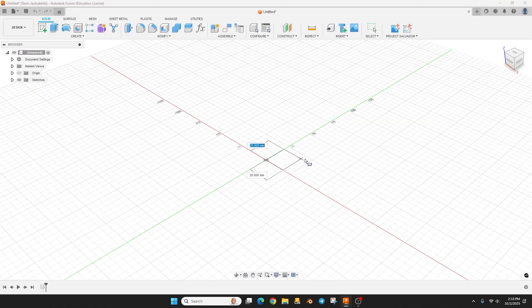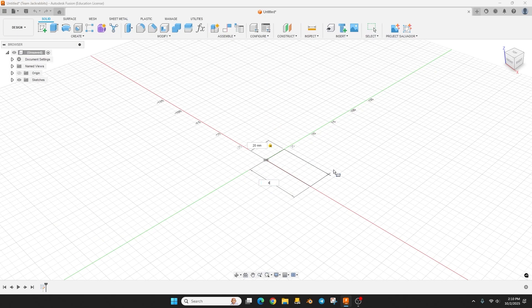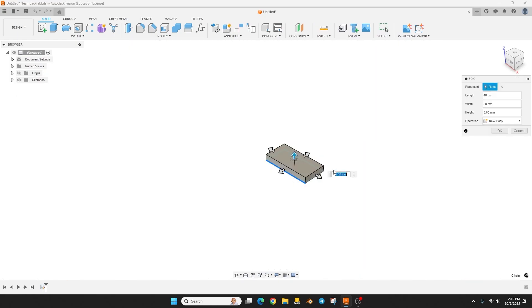We'll start at the origin and let's just make this maybe 20 by 40, click on the mouse and then I can drag a thickness up. We'll just do 20 and hit okay.